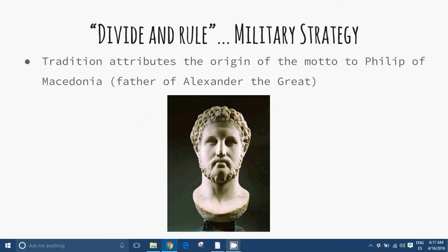Divide and Rule. Military Strategy. Divide and Rule, or Divide and Conquer, in politics and sociology is gaining and maintaining power by breaking up larger concentrations of power into pieces that individually have less power than the one implementing this strategy. The concept refers to a strategy that breaks up existing power structures and especially prevents smaller power groups from linking up, causing rivalries and fomenting discord among the people. Historically, this strategy was used in many different ways by empires seeking to expand their territories.